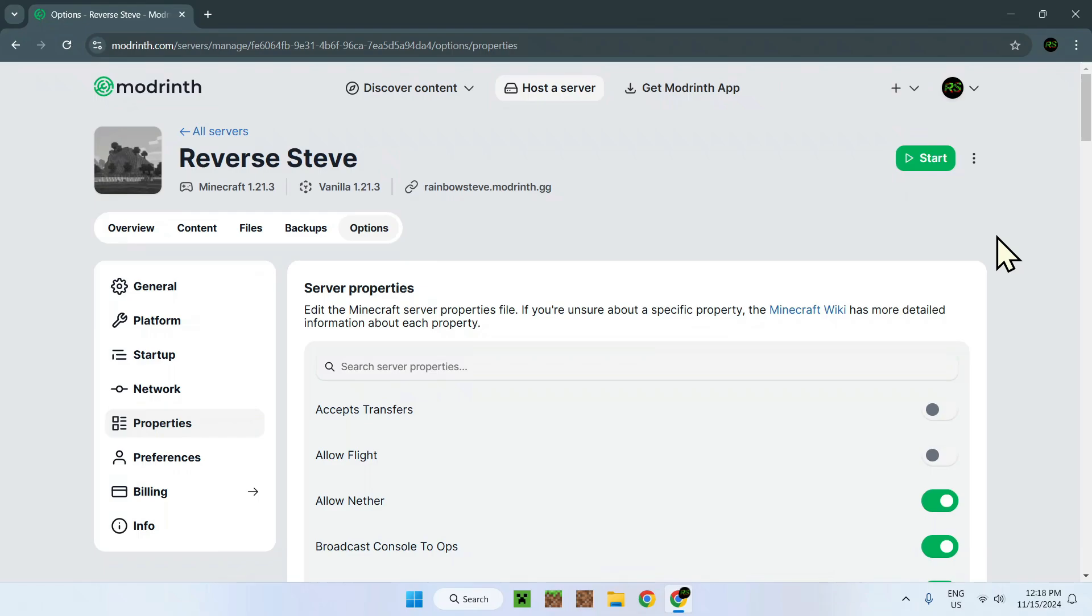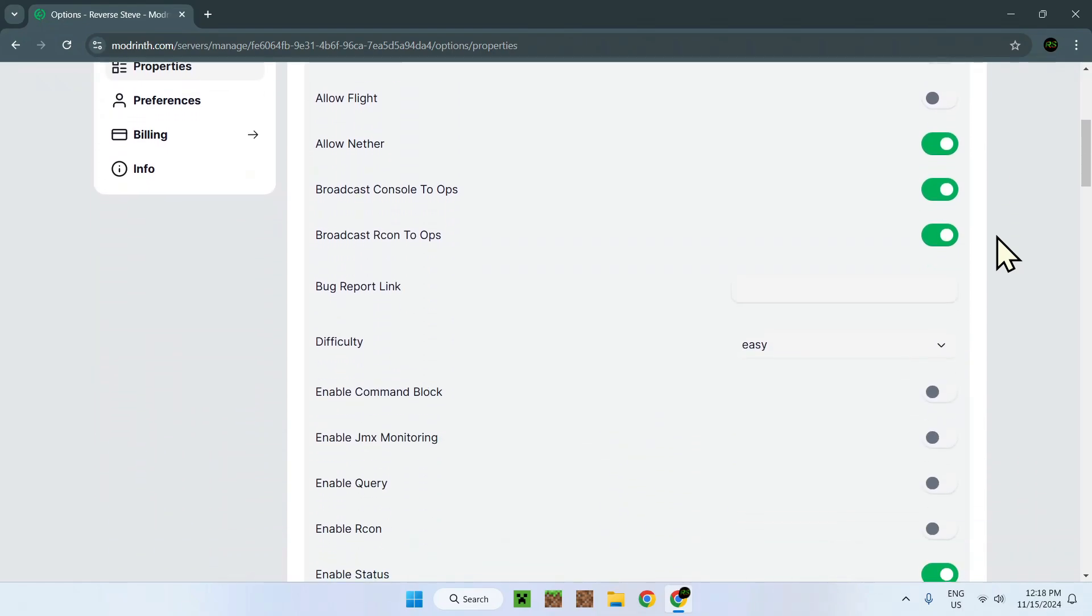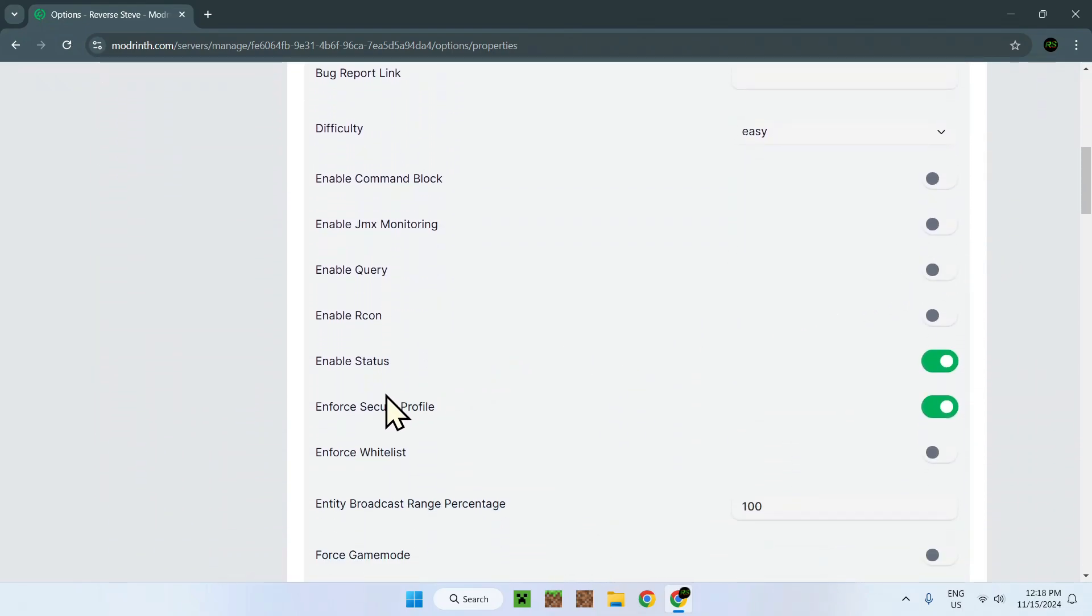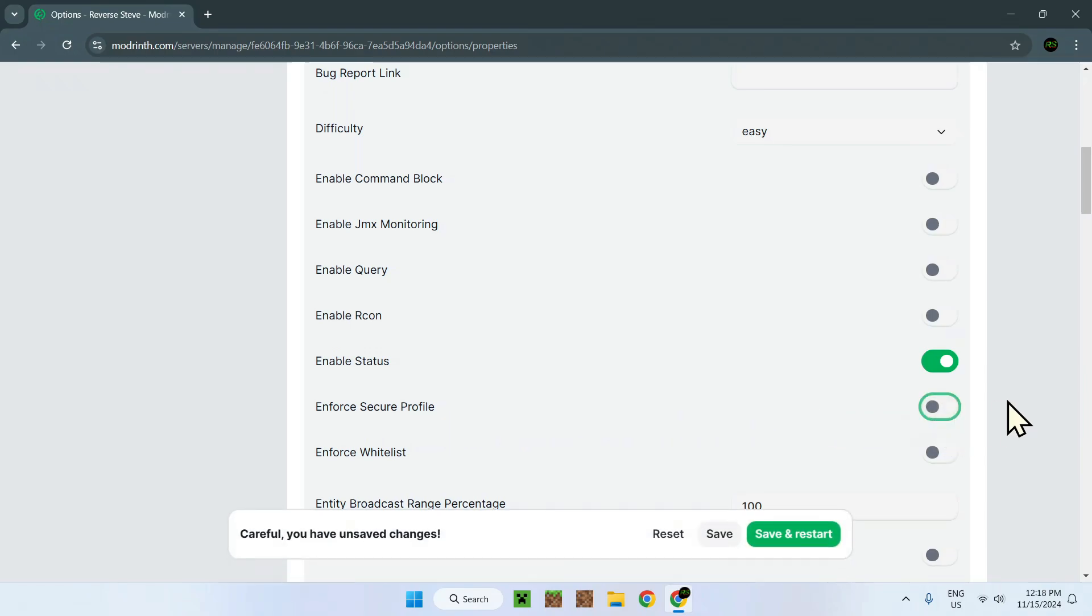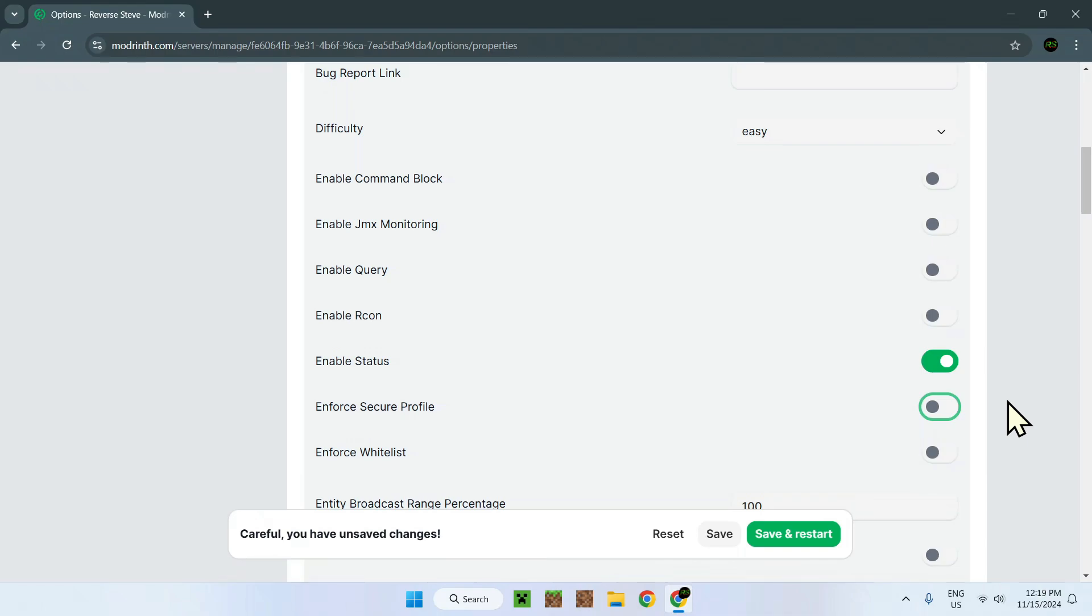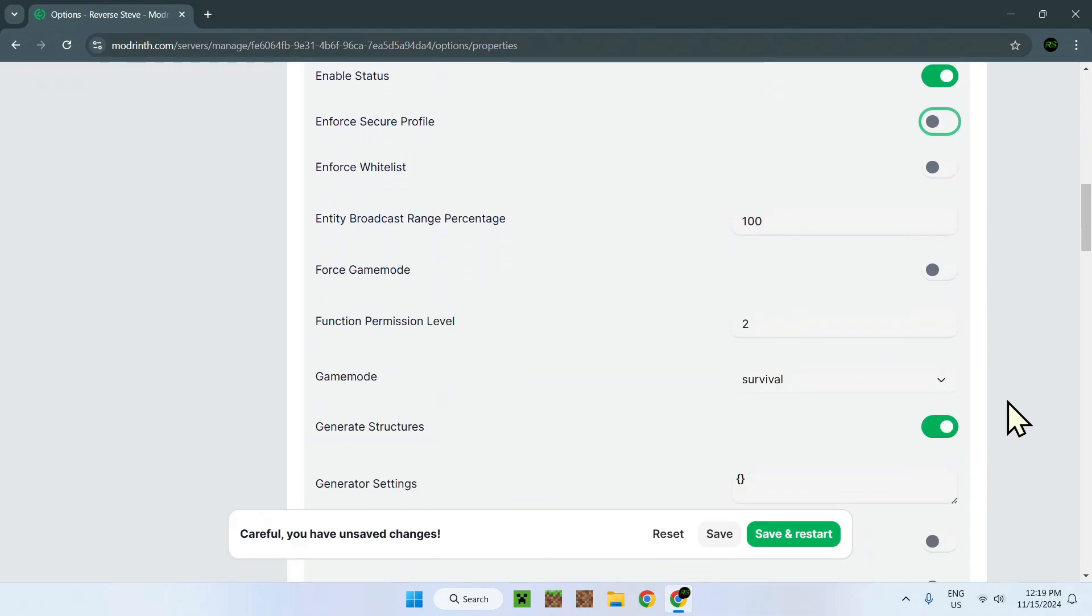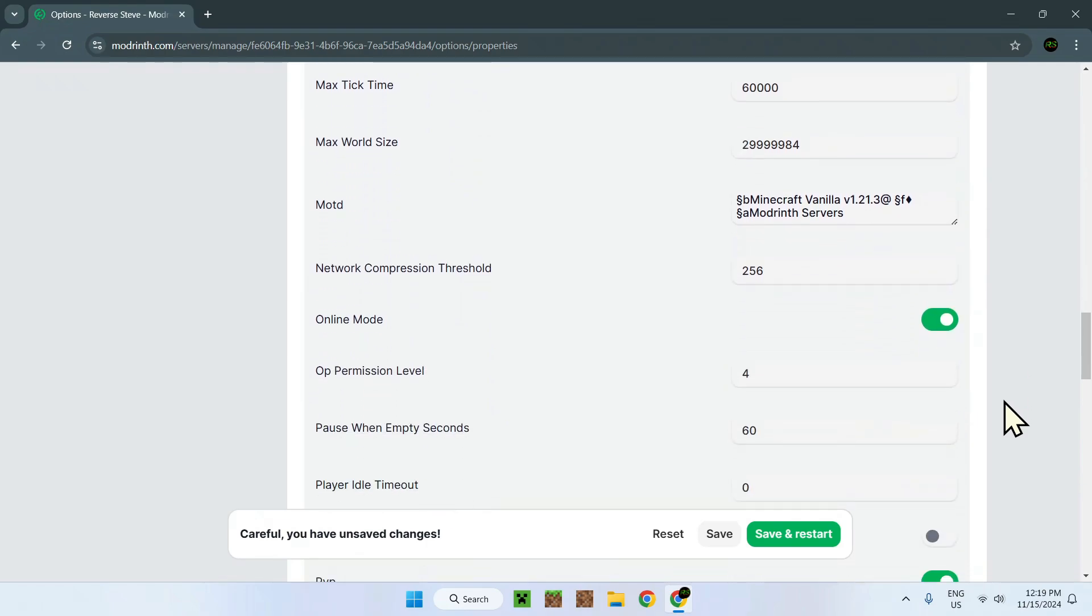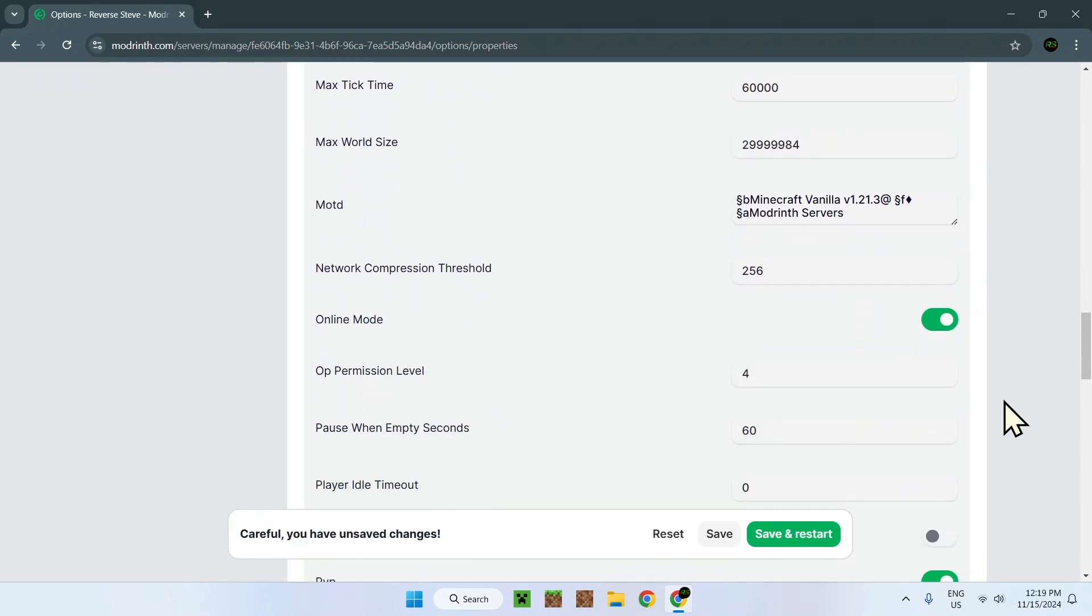The first one is right here: enforce secure profile. You have to turn off this. Now players without assigned Microsoft Minecraft accounts can join, but you need to do another thing which is turn off online mode, which is located right here. Make sure to turn off online mode.